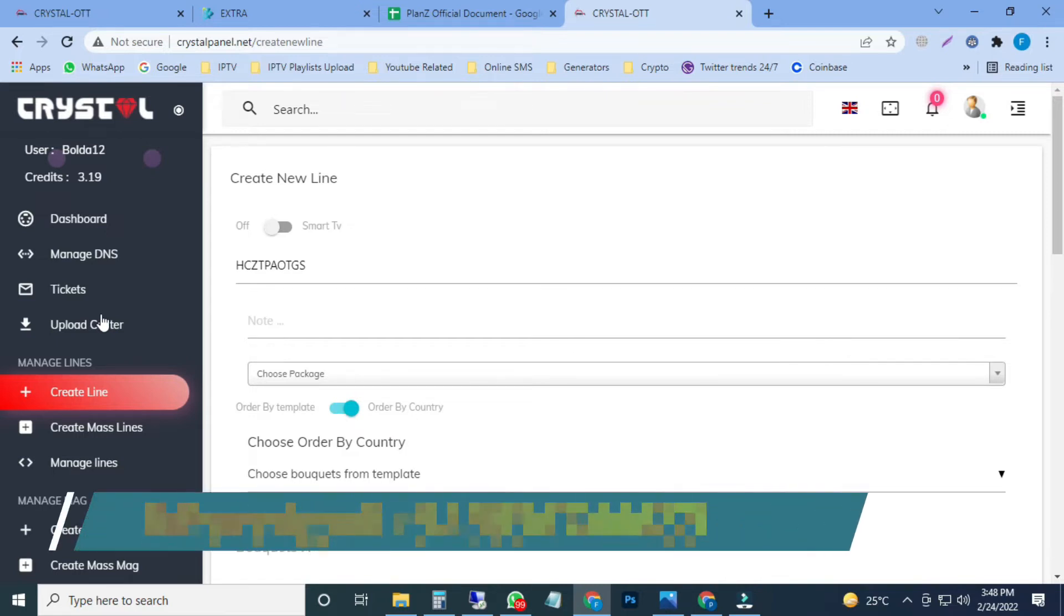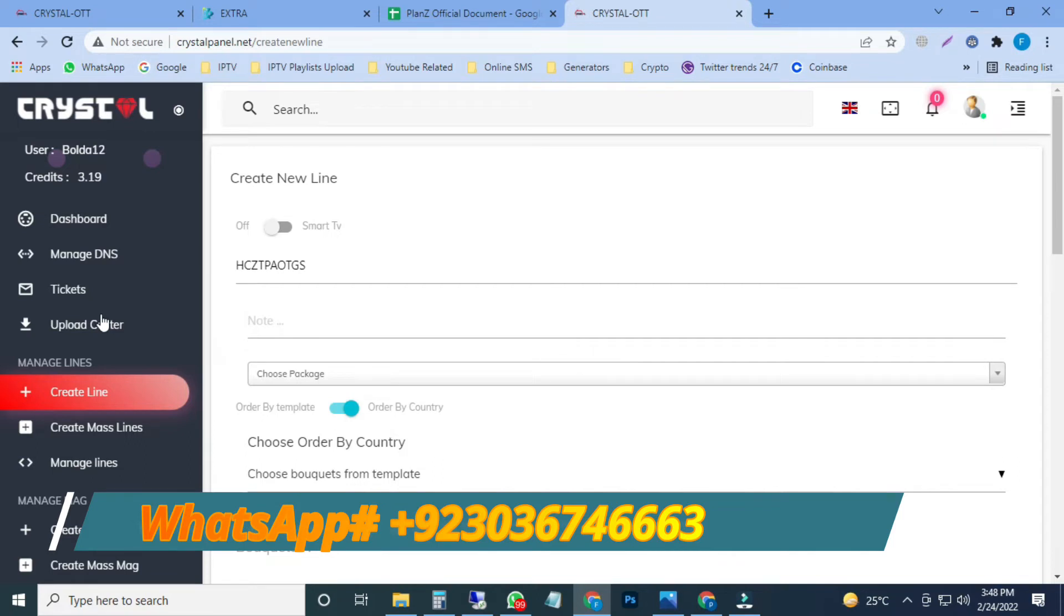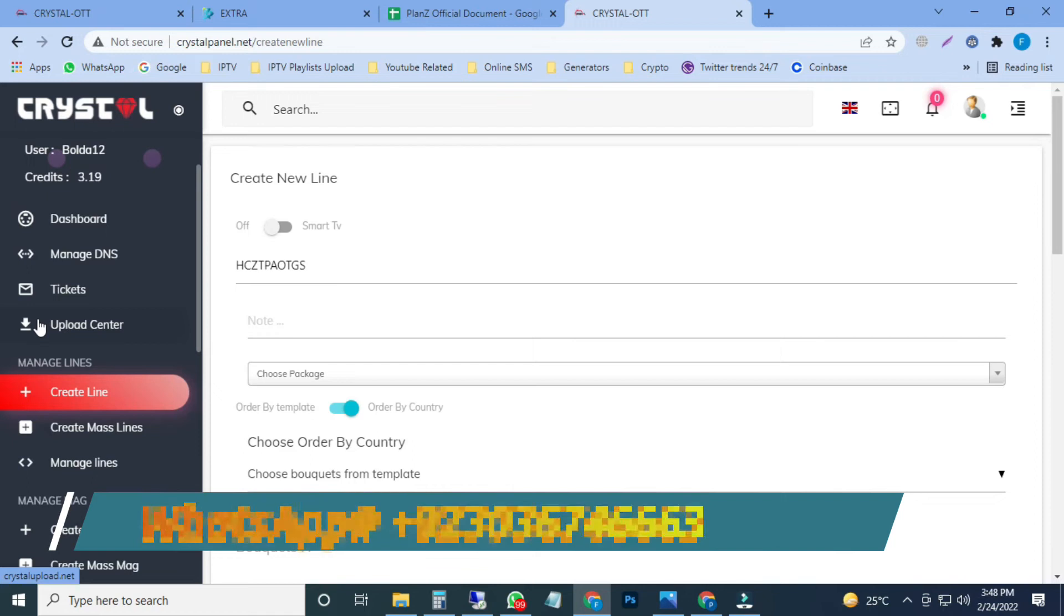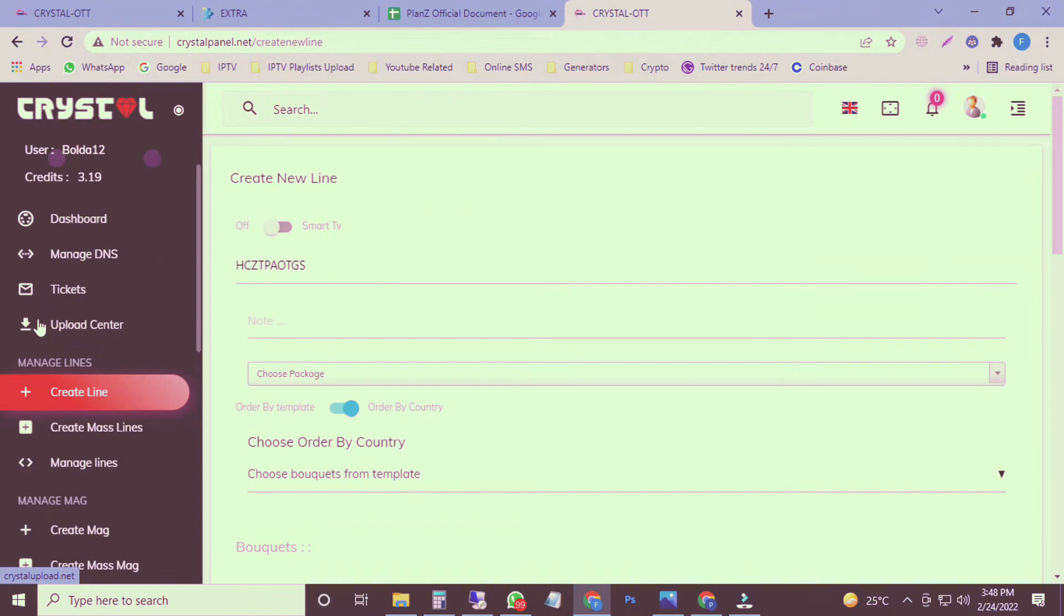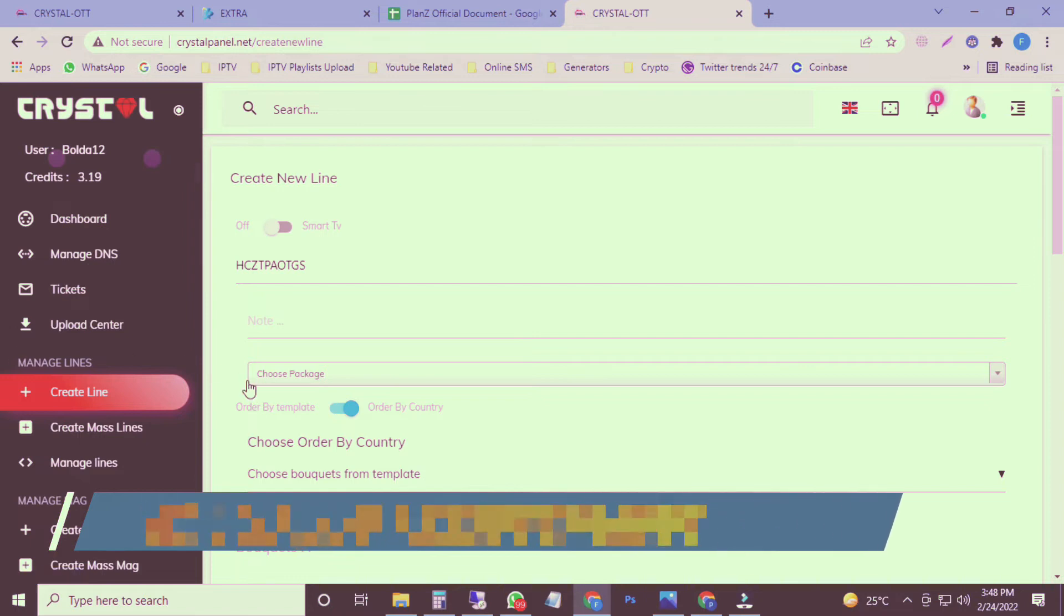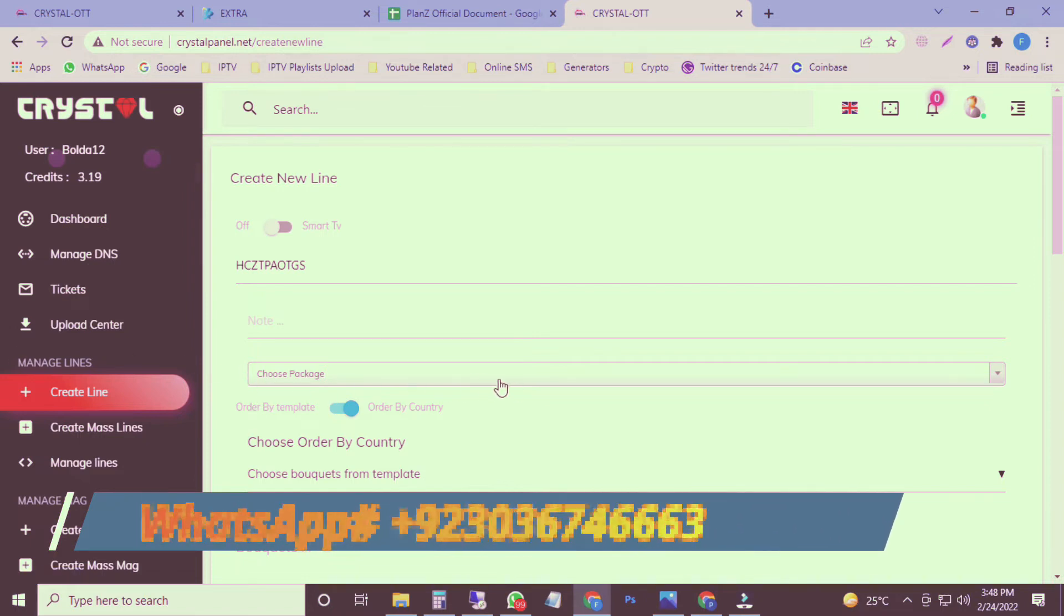If you want a playlist, if you want to become a reseller, want to resell IPTV in your country, all over the world, in your local service or local circle, you can contact us on our WhatsApp number. You can also visit our website.